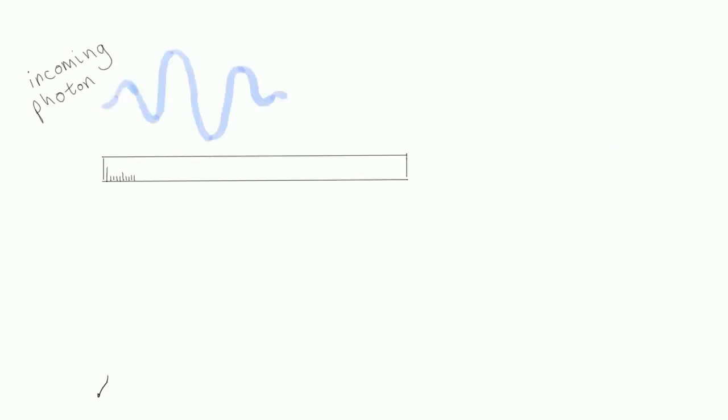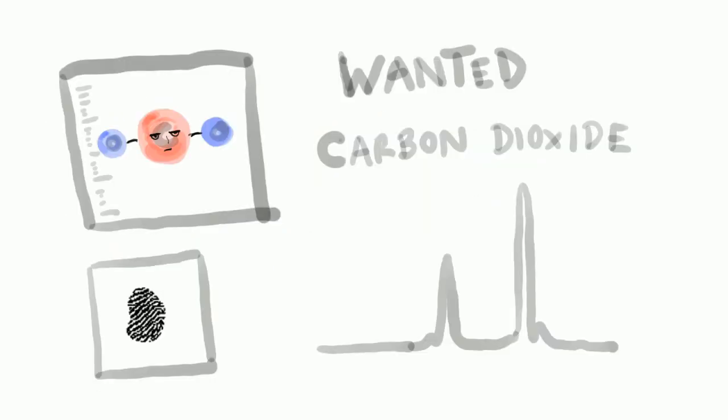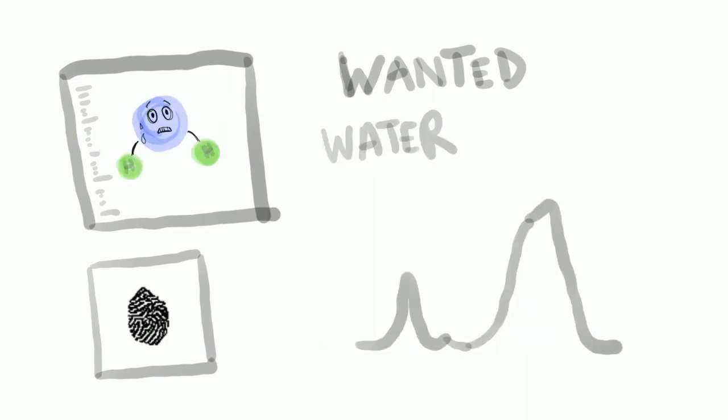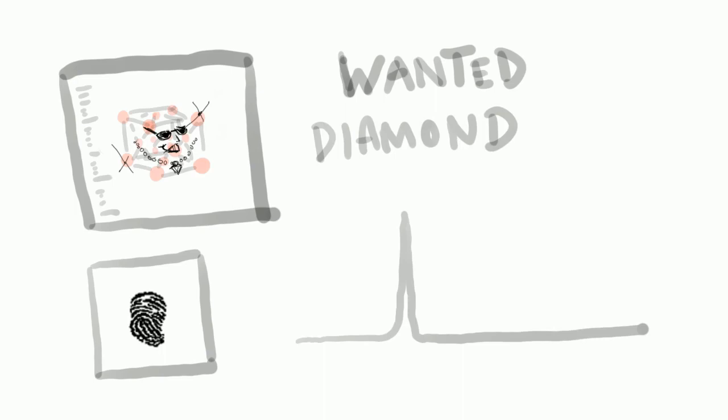By measuring the difference in energy of the outgoing photon compared to the incoming photon, the energy levels of the molecule can be determined. The energy levels are unique to each molecule and so they act as a fingerprint, allowing the molecules in a sample to be determined.